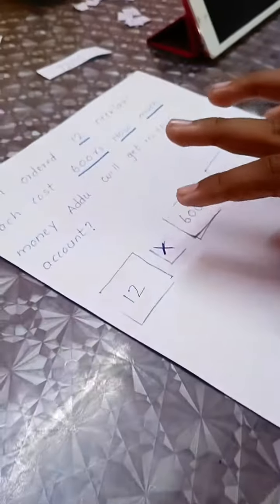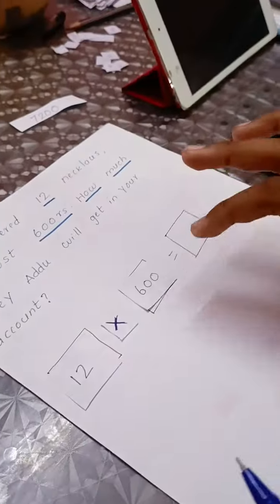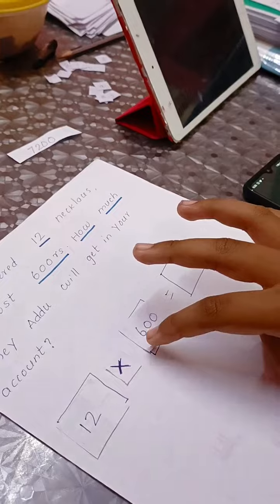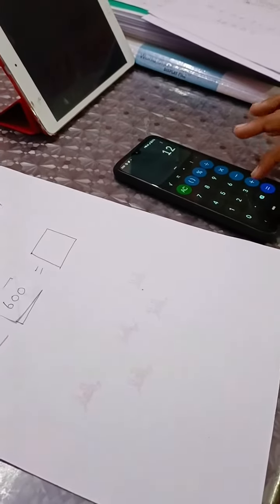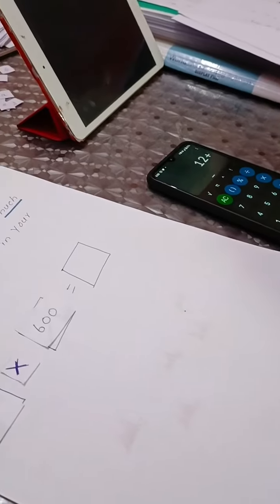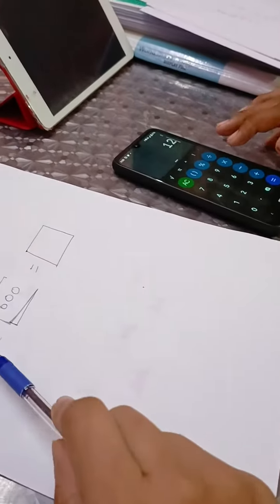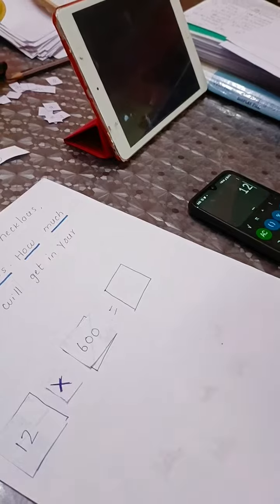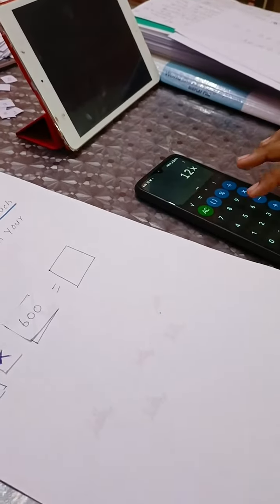So that means we have to add 600 plus 600 plus 600 — 12 times. So instead of adding, which operation can you use? You can use multiplication to find out how much money Adhu will get. It's not addition as I told — it's a different operation. Multiplication. Yes.